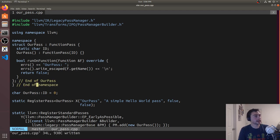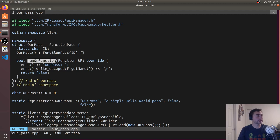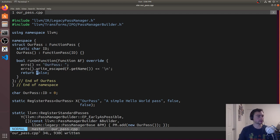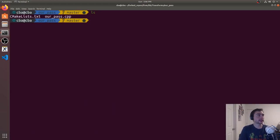Let's clean things up — zooming out a bit. It's always a good idea to annotate where curly braces end, so we add comments like end of OurPass and end of namespace. That's all we need for our basic compiler pass. We have our pass inheriting from FunctionPass, overriding runOnFunction to print the function name, and registering the pass using RegisterPass and RegisterStandardPasses.